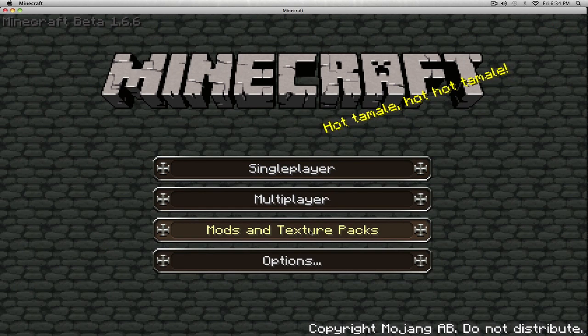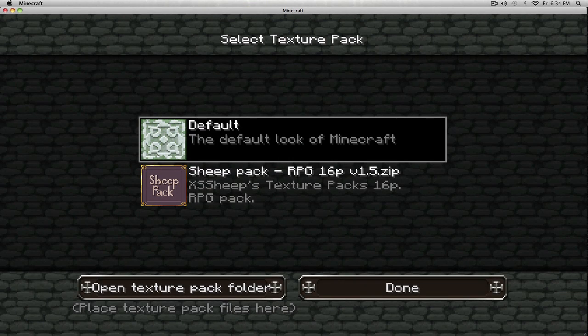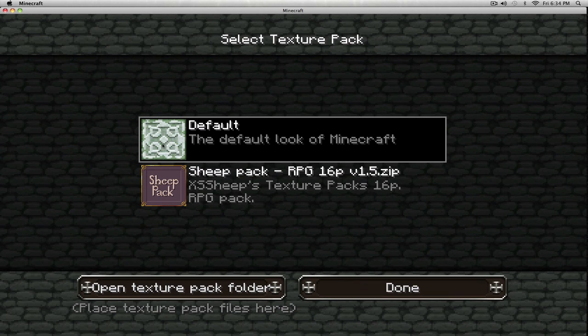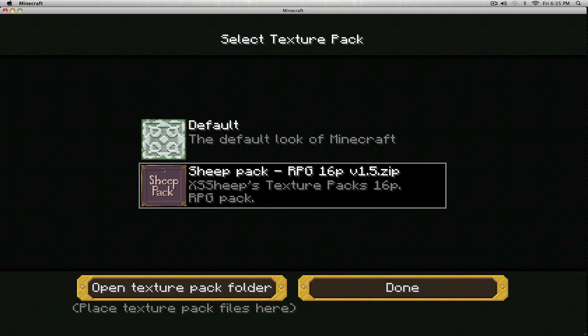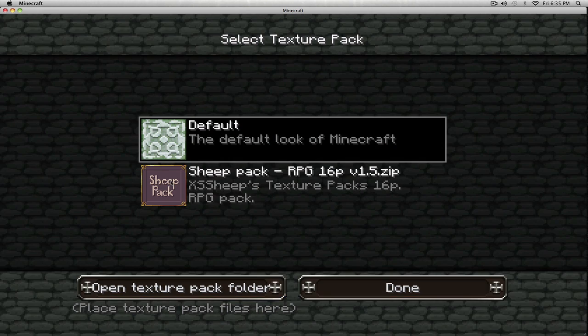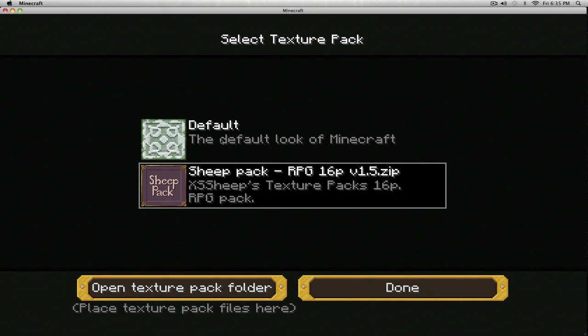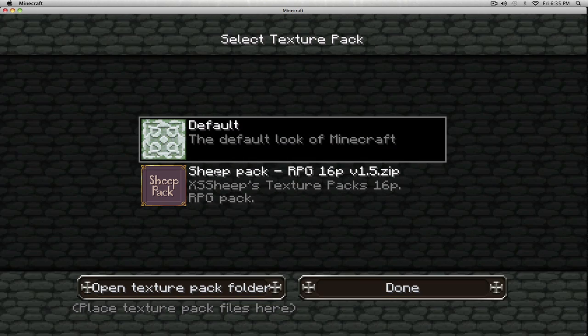When you go into your Mods and Texture Packs button, the default look is now your pack that you used with MC Patcher, because that's what it does. It changes the default look to that Texture Pack, and then your other Texture Pack is right there. So you can just switch back and forth between these at will.